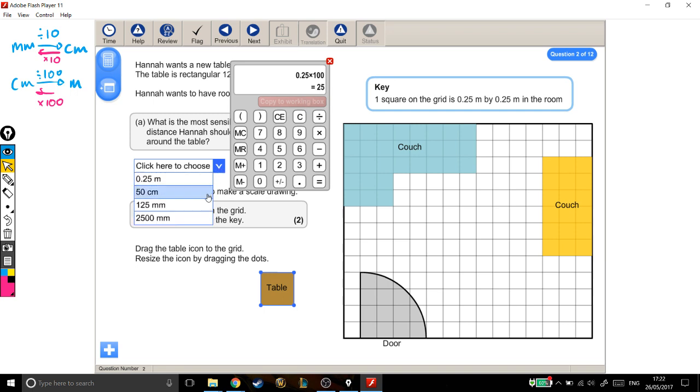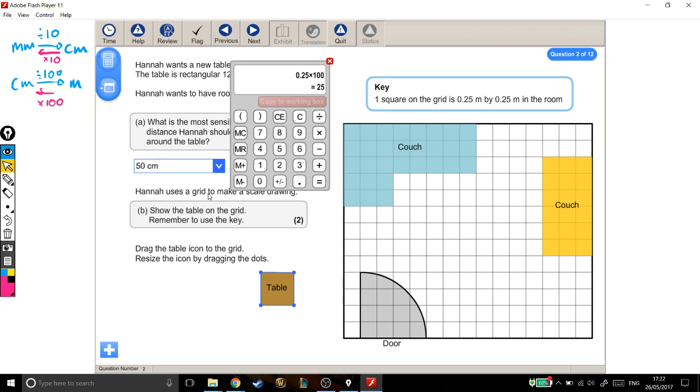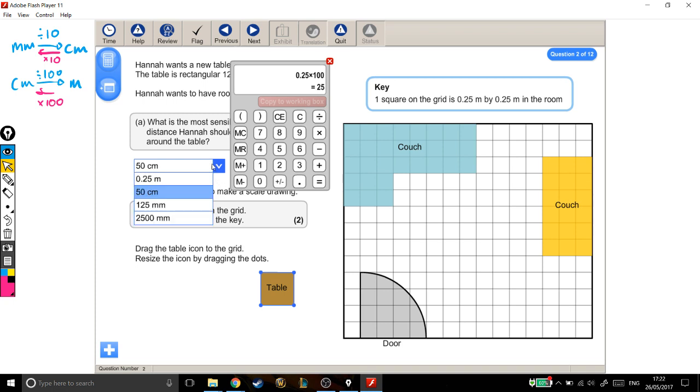Let's see what the other options are. You've got 50 centimetres, which sounds a lot more reasonable because it's longer. But is it too big? Well, 50 centimetres is probably about the distance from your elbow to your finger, about half the length of your arm. That's looking pretty good, actually. That's a reasonable distance to leave around a table. It means you can walk around it and you're not going to bump into things. Let's check through the other options, though.